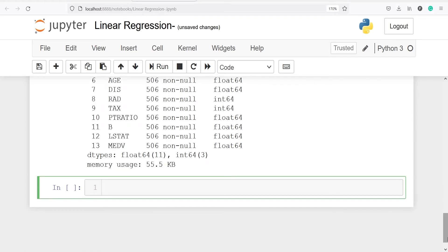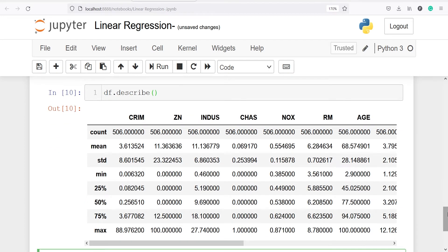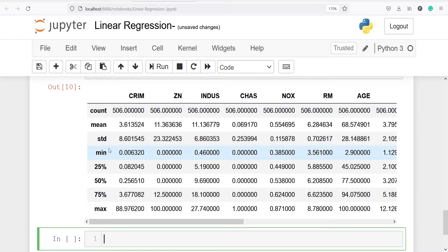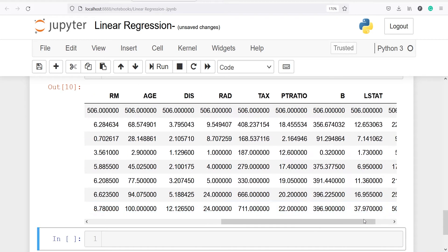We will also get some descriptive statistics about the dataset. We will write df.describe and in the output we will see descriptive statistics for all continuous variables, such as count, mean, standard deviation, minimum, 25%, 50%, 75%, and maximum for each and every column.